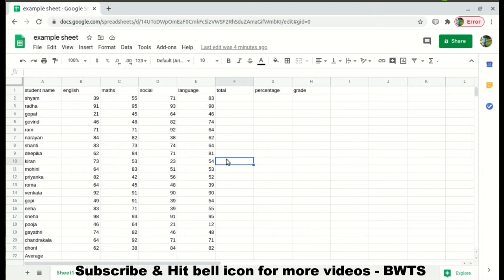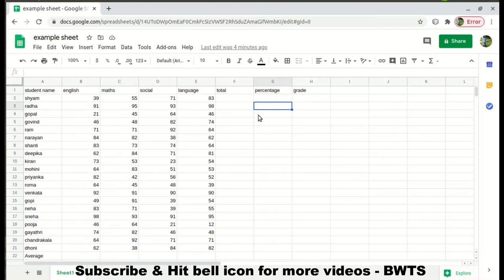First let me tell you about the basics of MS Excel. The cell, which is in rectangular shape — you can see it highlighted here — this is called a cell of MS Excel. There are 64,000 rows and 64,000 columns available in each sheet of a document.